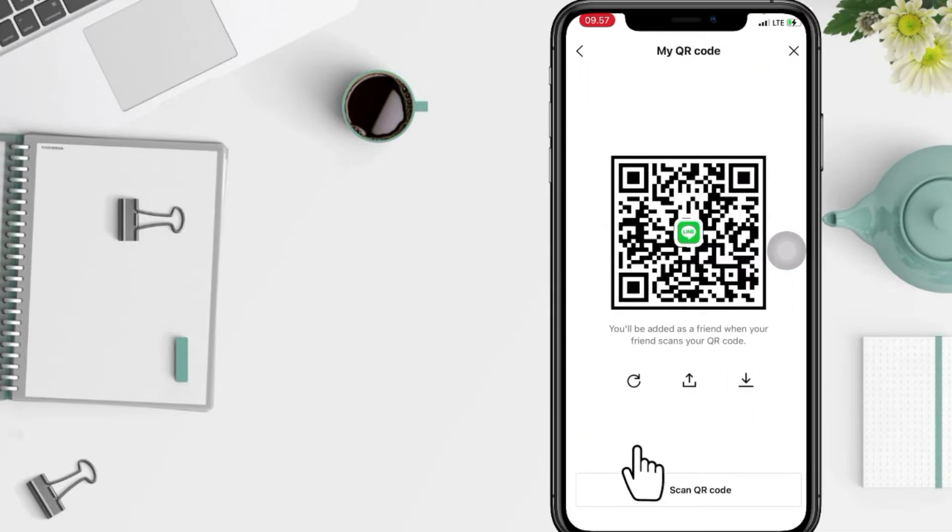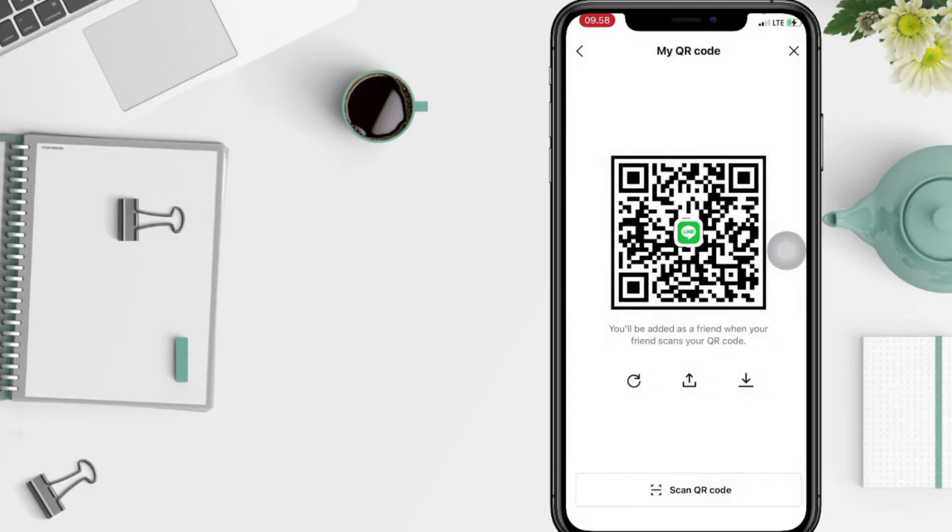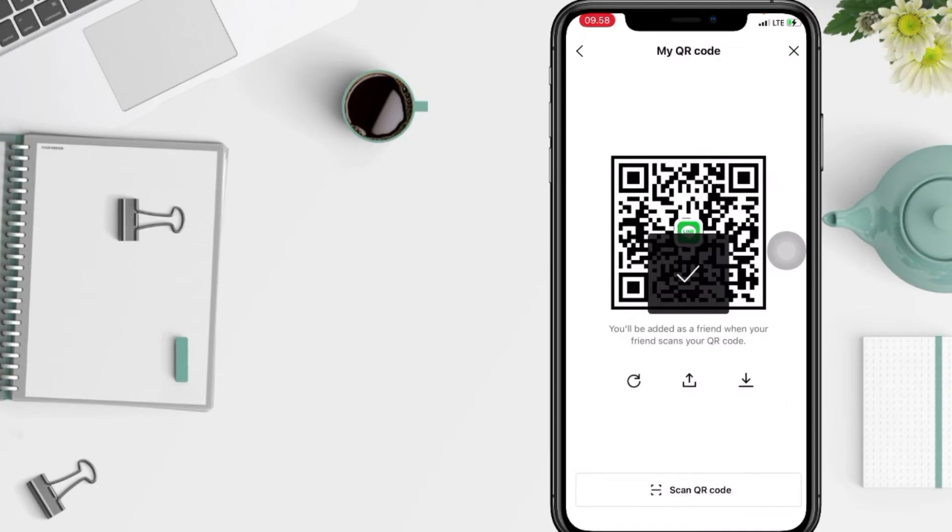And yeah, you can share your QR code by tapping on the icon in the middle here, or if you want to save your QR code, tap on the down arrow, yeah, like that.